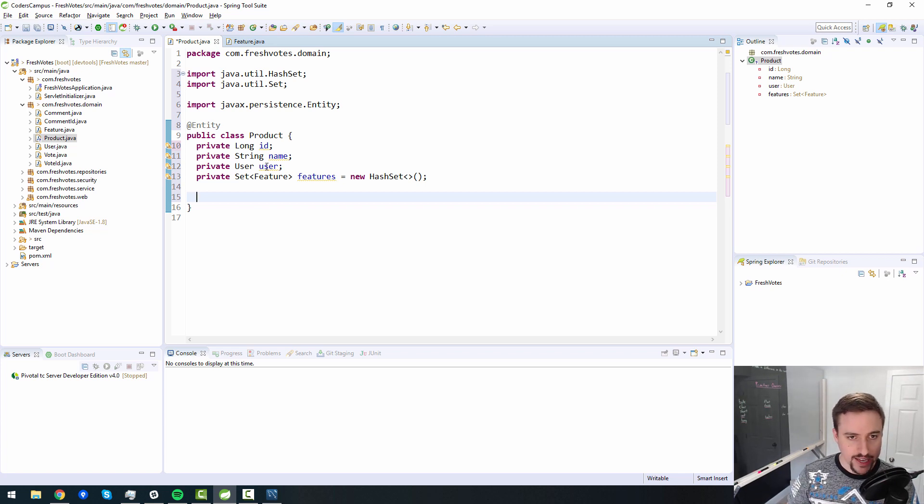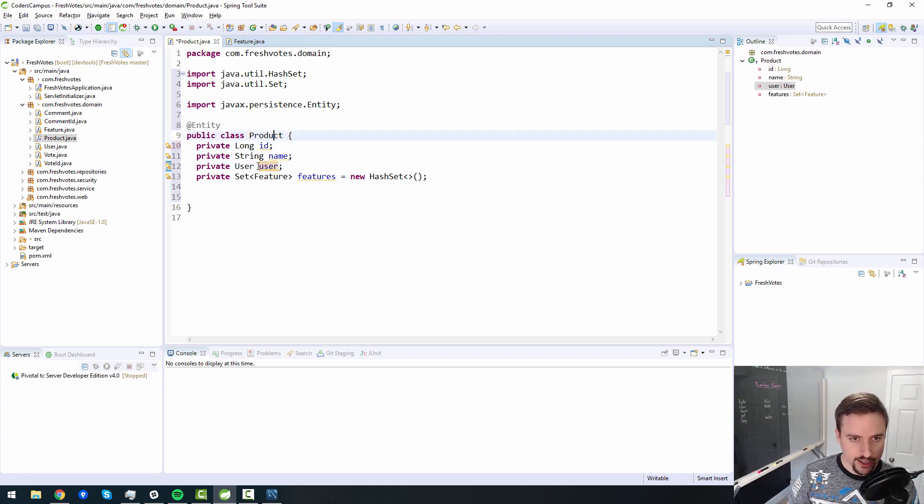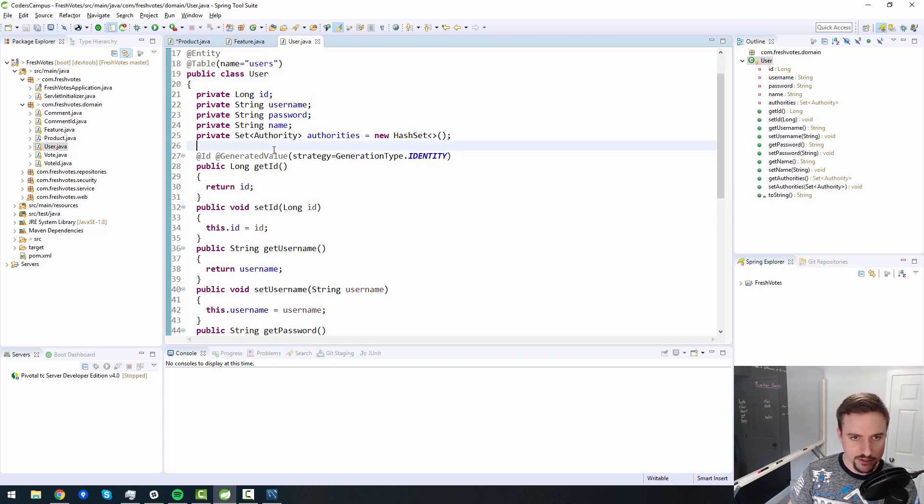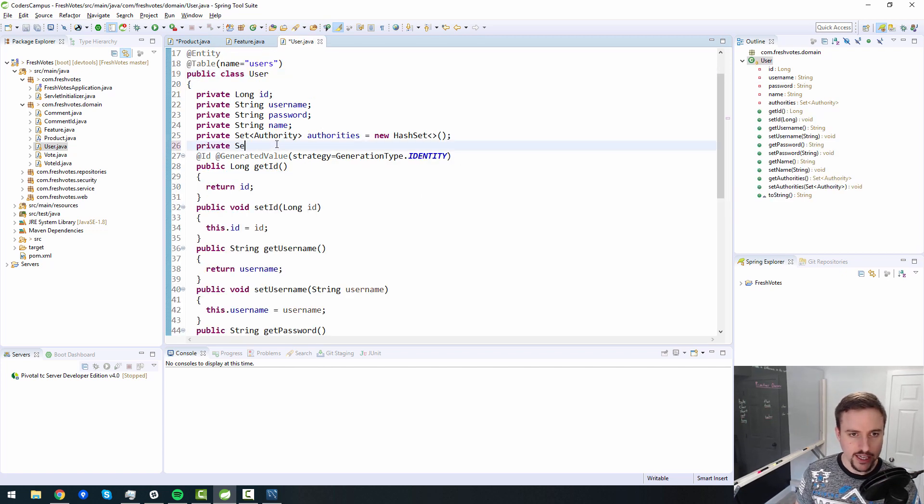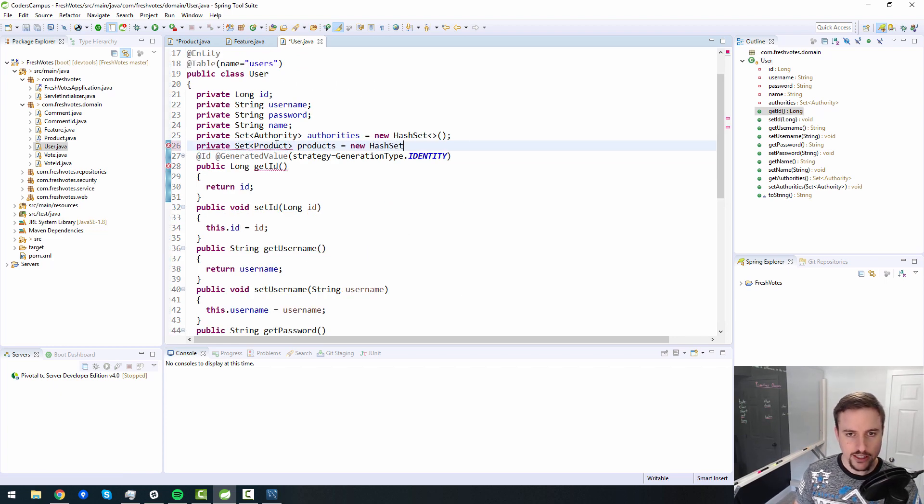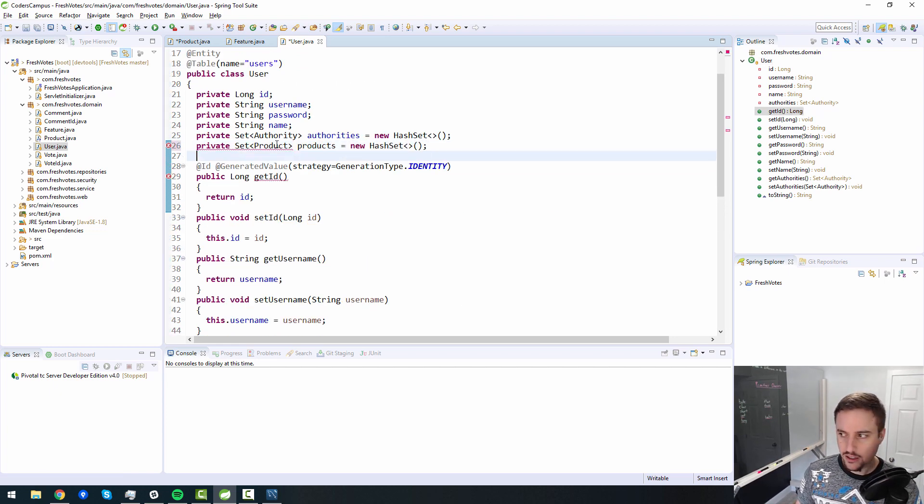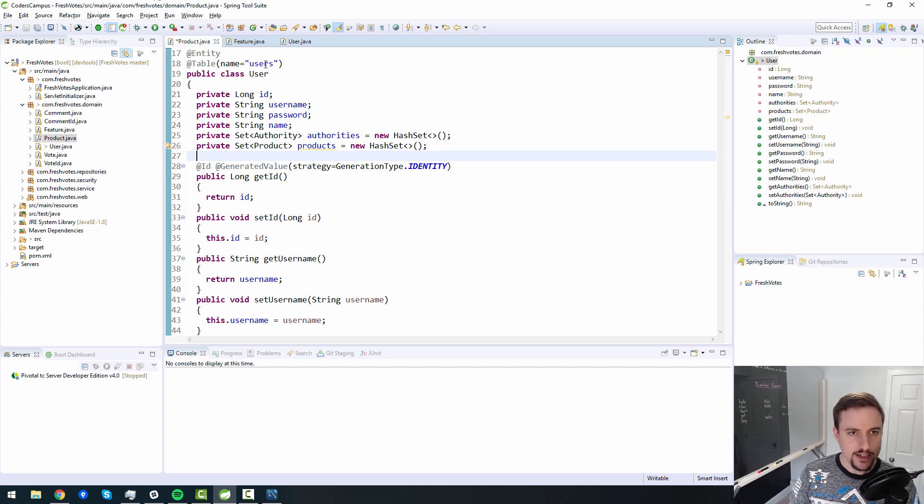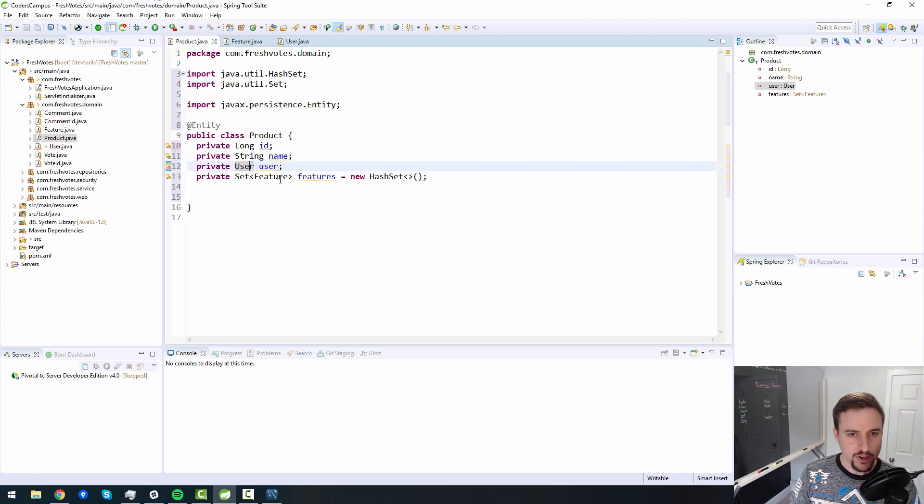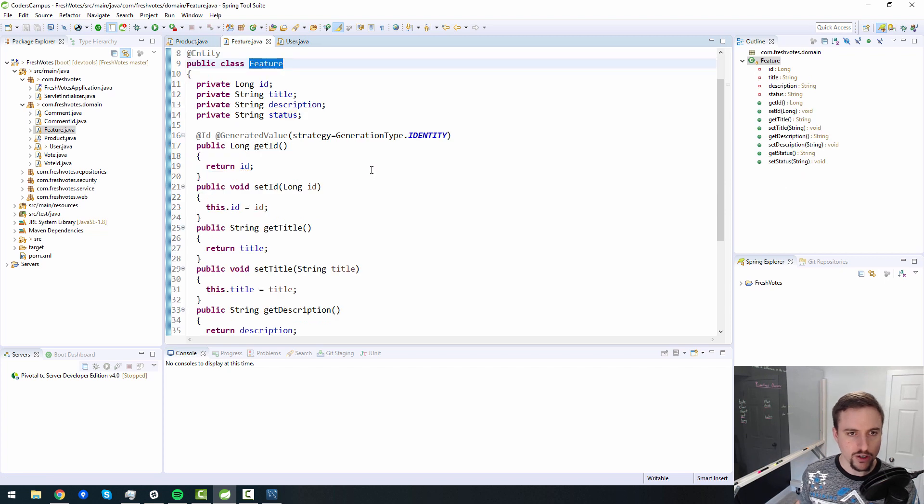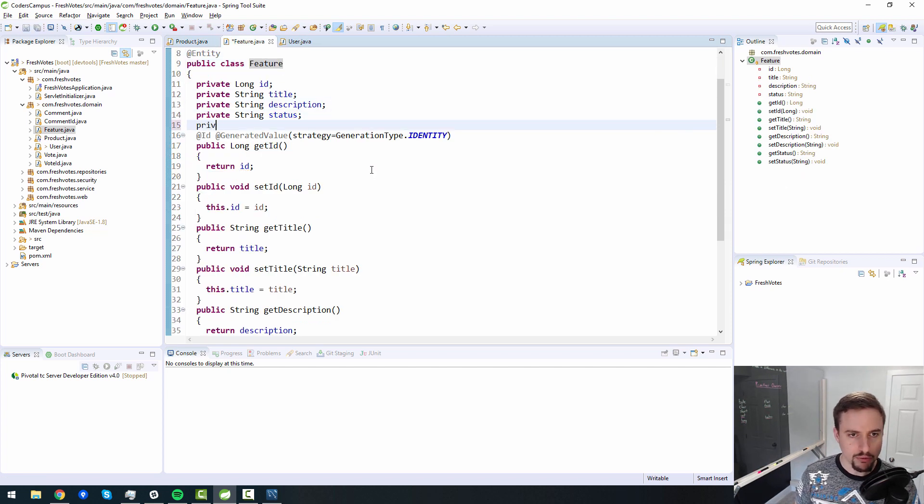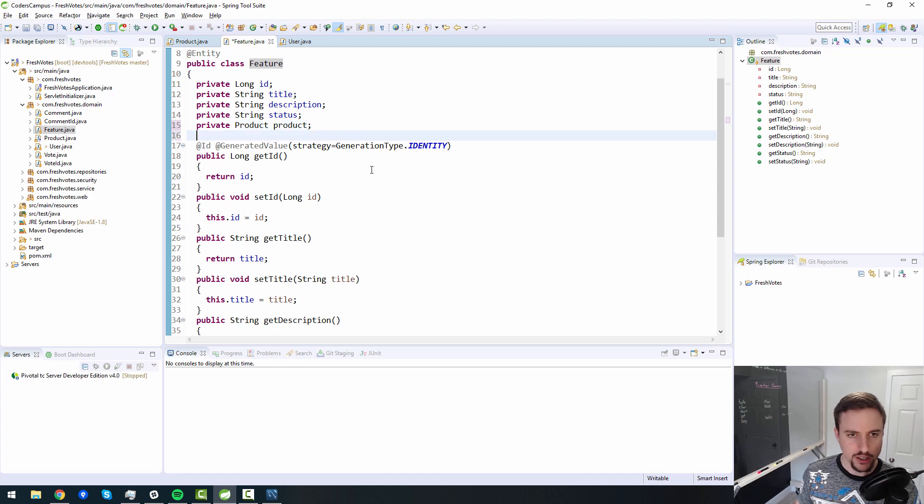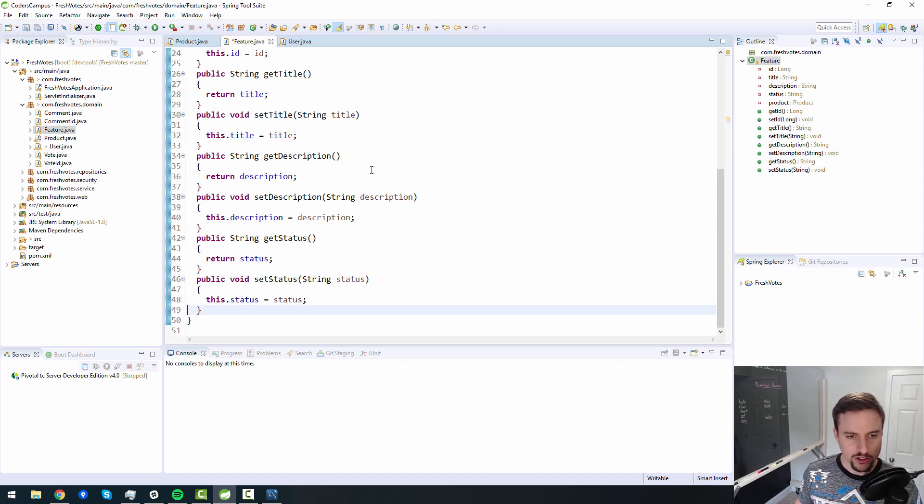And then let me not forget to do it the other way around. So a user can have many products. So private set of product, we'll call this products equals new hash set. Like so, and then feature. So a feature can belong to one and only one product. And then also, we need to also remember to add our getters and setters, and then the relationships as well.